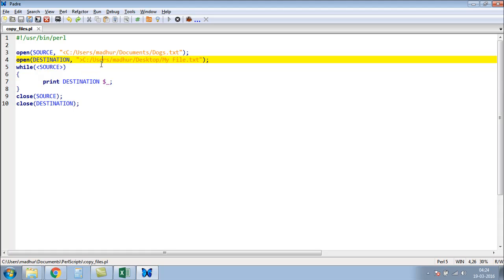Then finally, outside the while loop, I have to close both connections. So I have closed source first, and then I have used a close function to close destination.